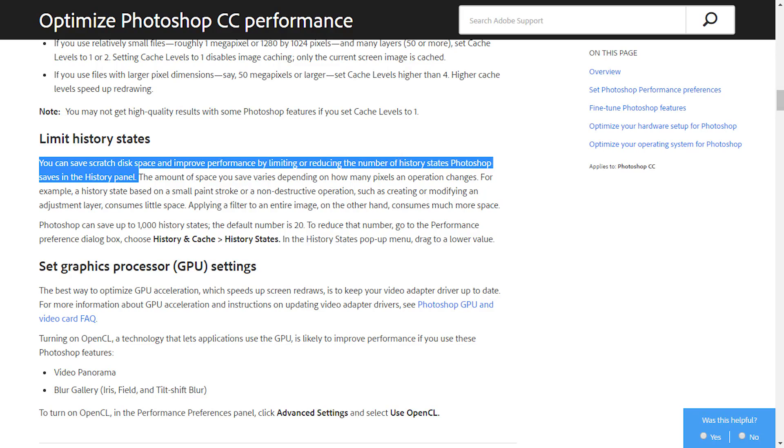In Adobe's original blog, I'll just show it on screen right now, you can see that one of the ways to optimize your Photoshop performance is to lower the history states. So, that itself clears it that the more the history state, the slower your Photoshop will be.